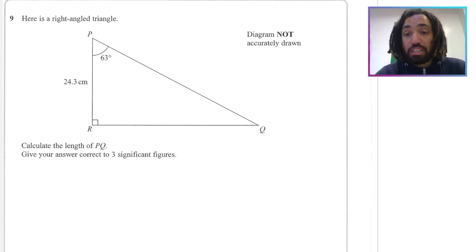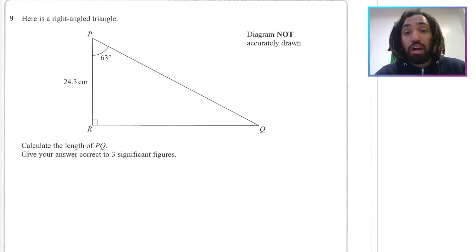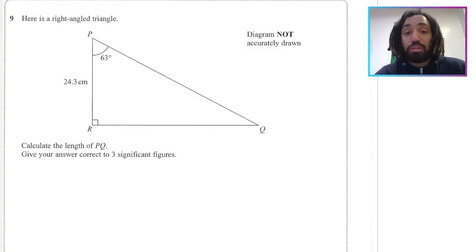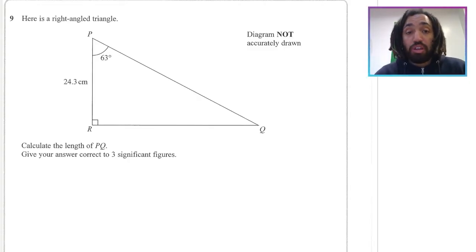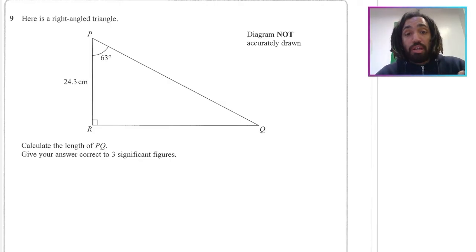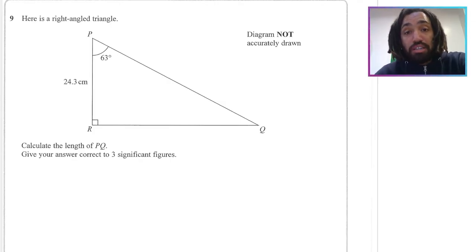Hello, my name is Mr. Asprey and this is Trigonometry as part of my IGCSE exam questions series. If you do find this video useful, please do like and subscribe. Now let's get into the maths.